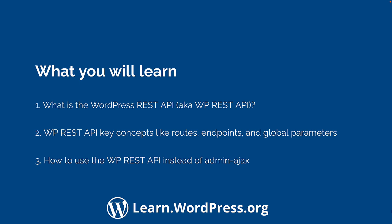You will learn about key REST API concepts like routes, endpoints, and global parameters, as well as how to use it in place of something like admin AJAX.